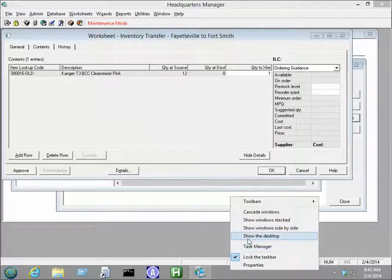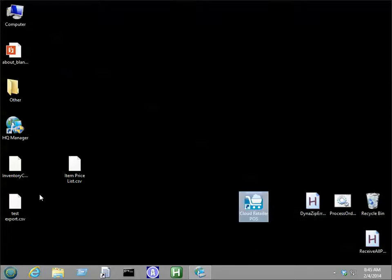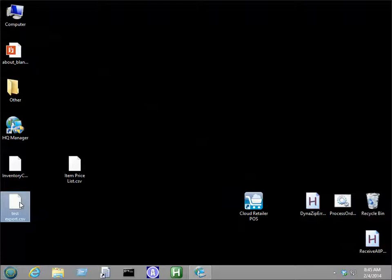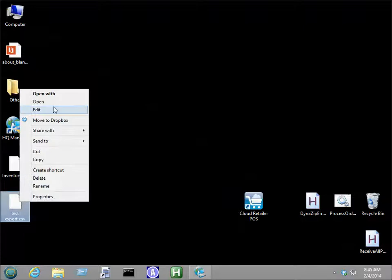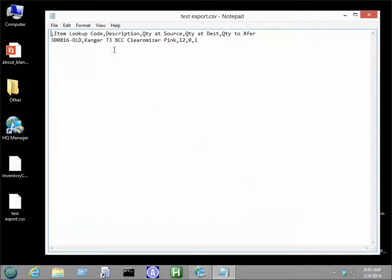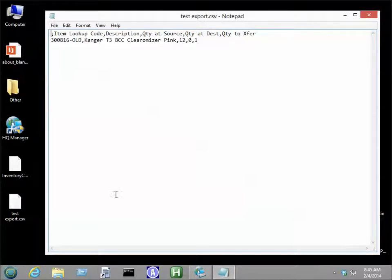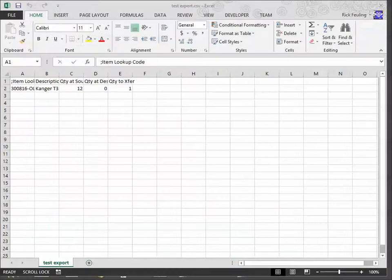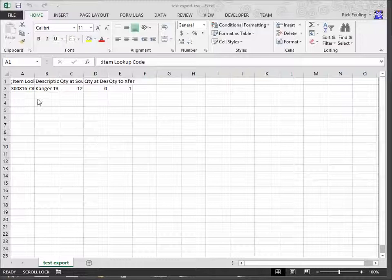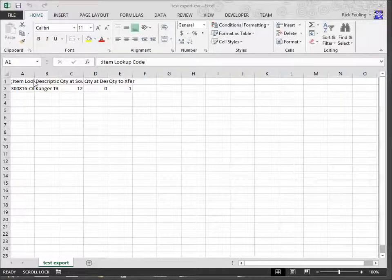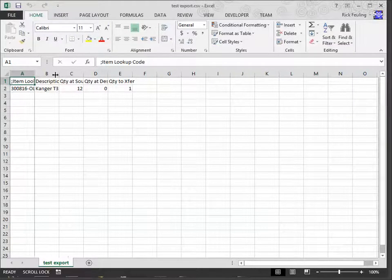And now, if we look at this file, here is the file format that we need for items that we're going to import. So, I've actually opened this file up with Excel, and this is what it looks like.